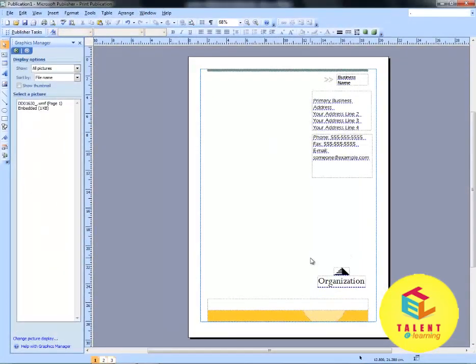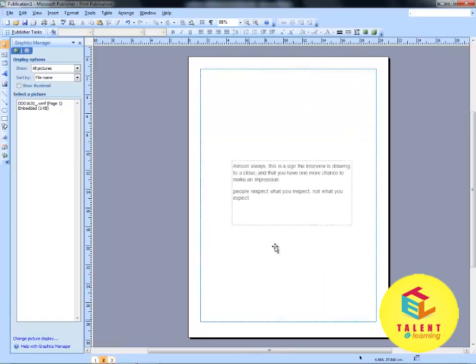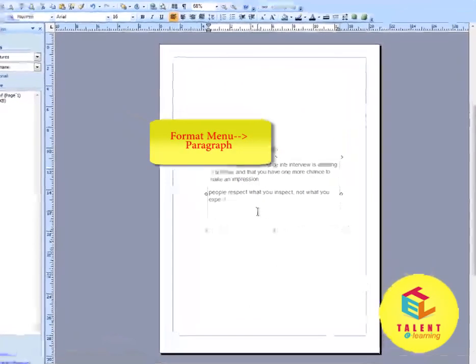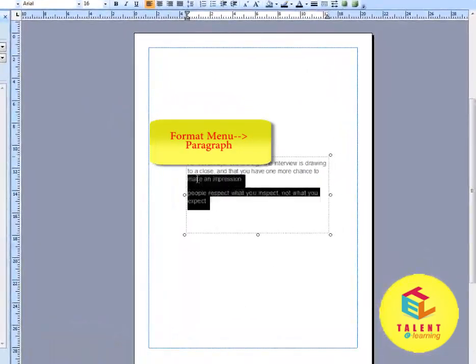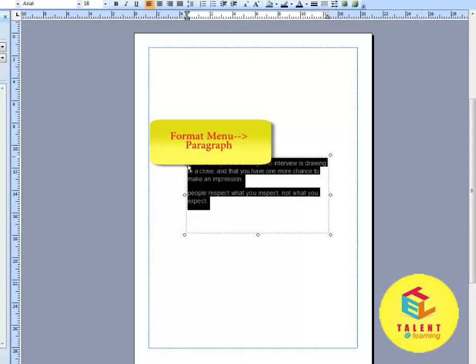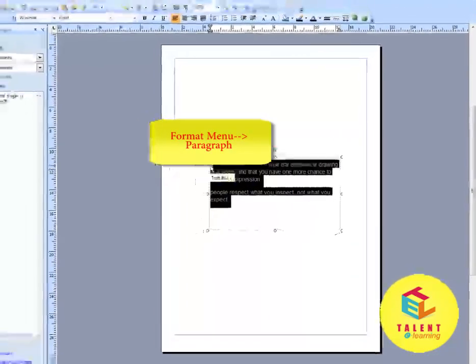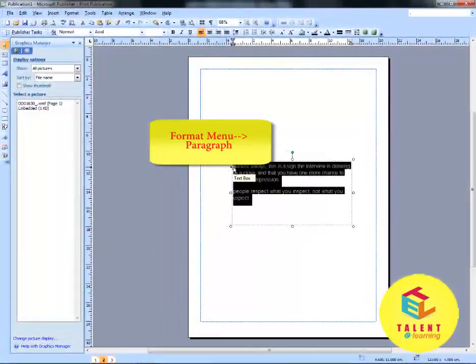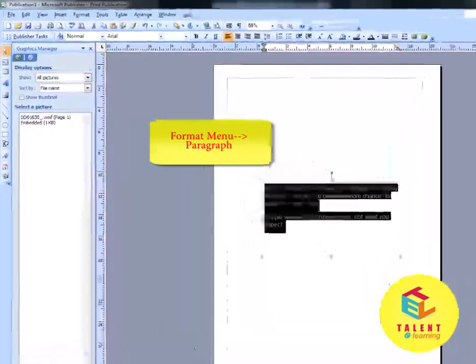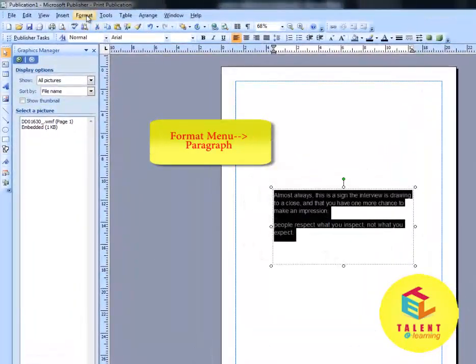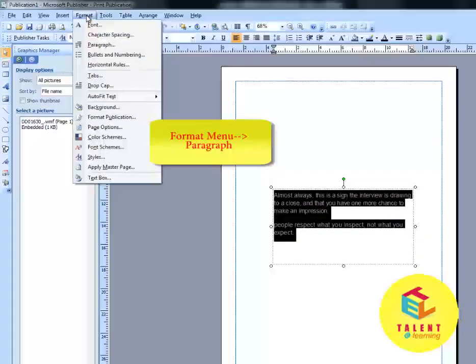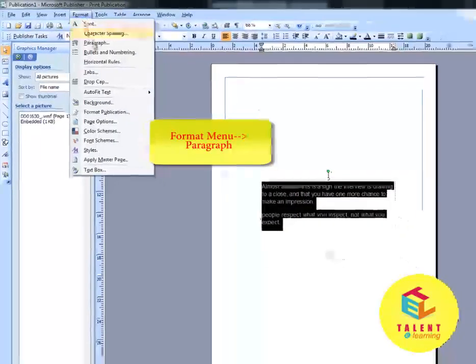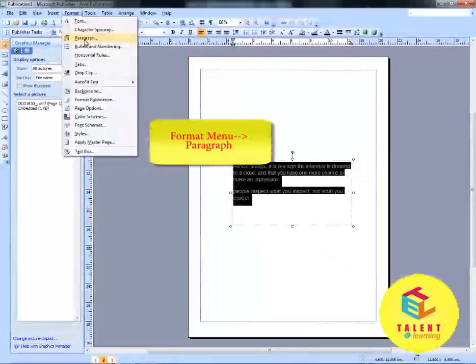We will learn spacing control between paragraphs. Select the text. In the text box, go to Format Menu. Click on Paragraph.